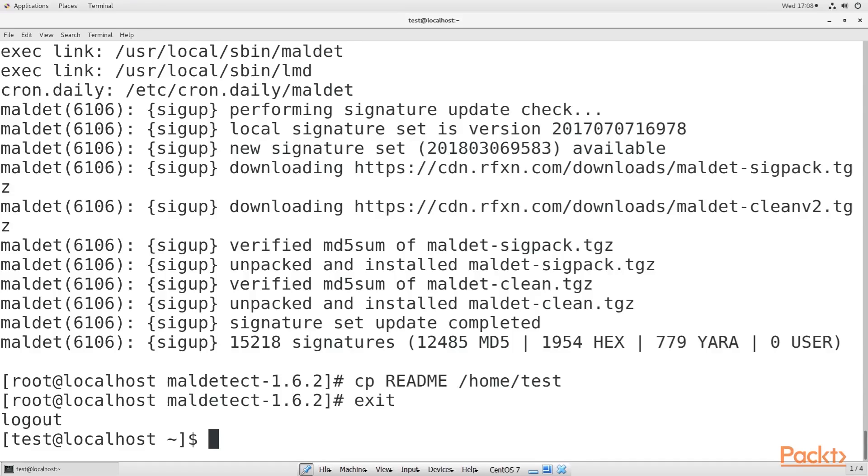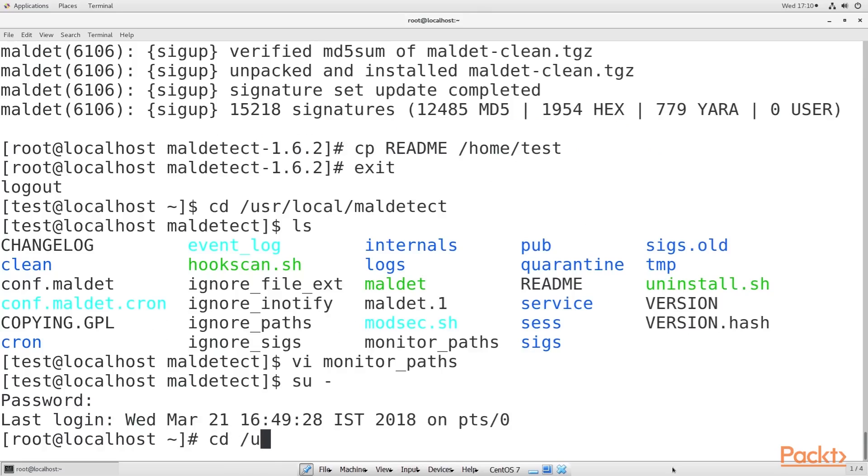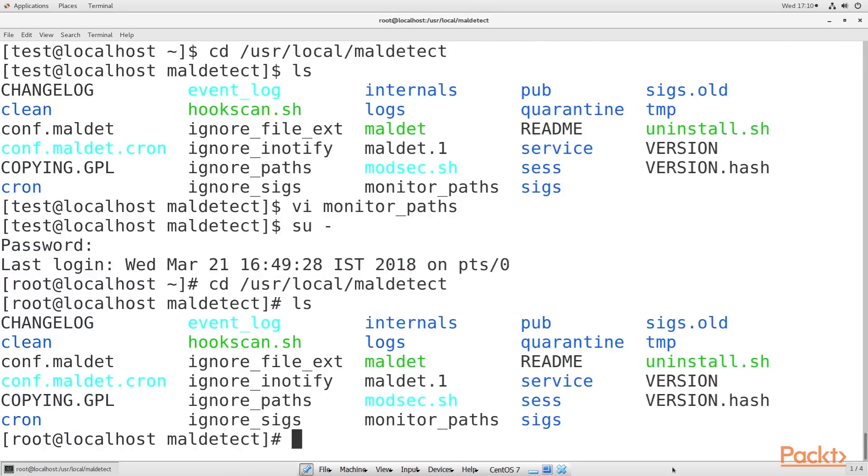The next step is configuring Maldet. If you try to start the Maldet service at this point, it will fail. To make it work, you need to configure the directories that you want it to automatically monitor and scan. To do this, you'll add the directories to the usr/local/maldetect/monitor_paths file.